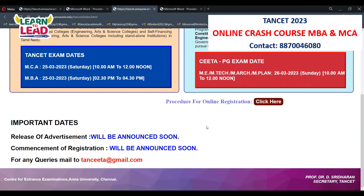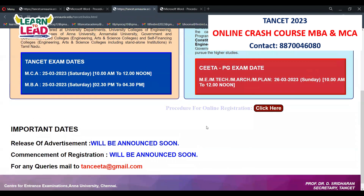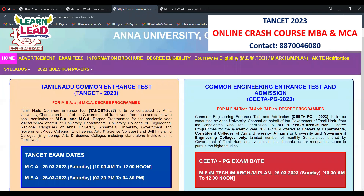Have all your documents ready before the advertisement is released. Be ready for registration and exam dates. Prepare fully for the exam — through the written exam, MBA and MCA students can secure a seat in college.